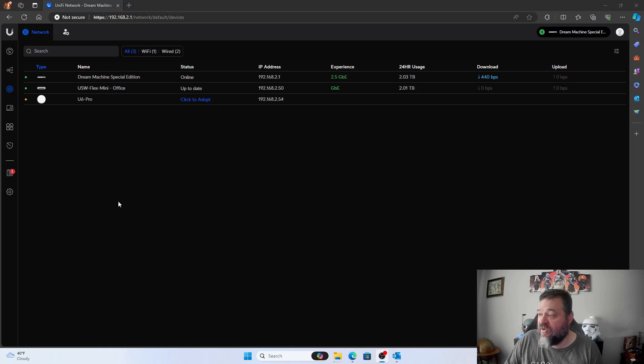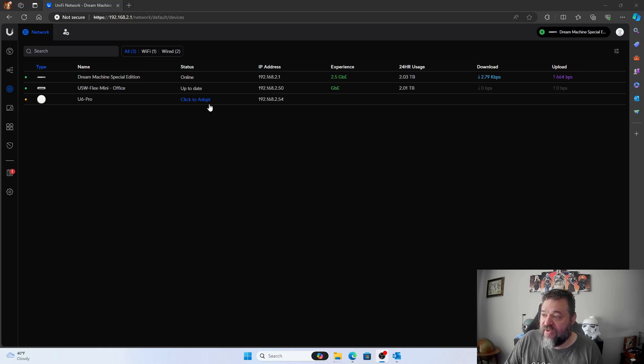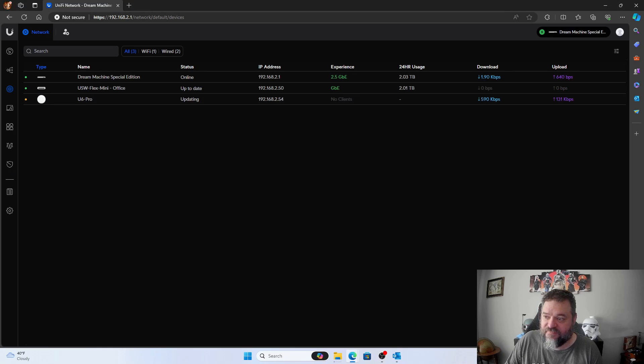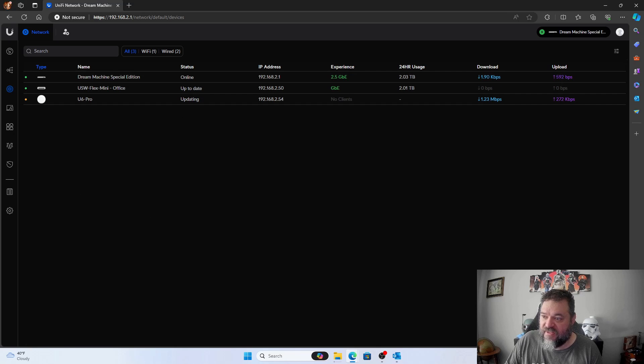All right, so I'm going to go up here and hit click to adopt to let it on. Then we'll just wait for the updates and then we'll go on from there.